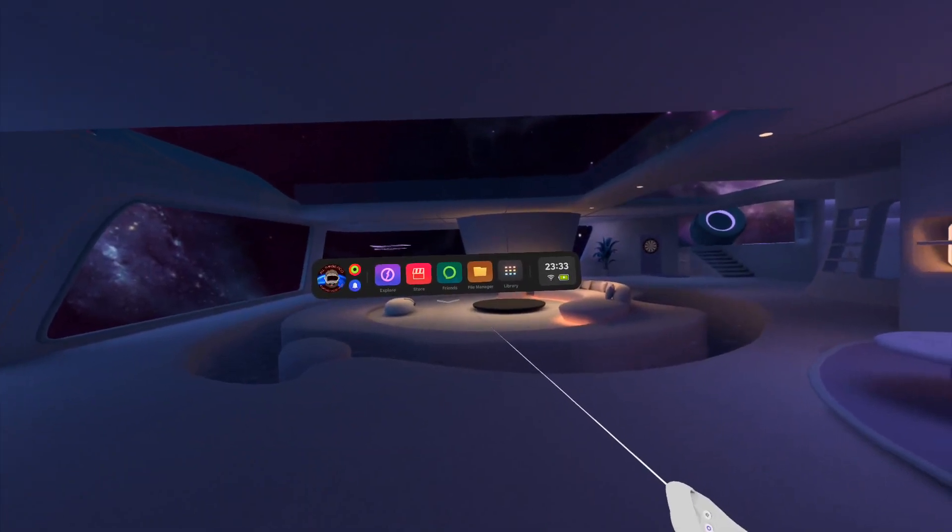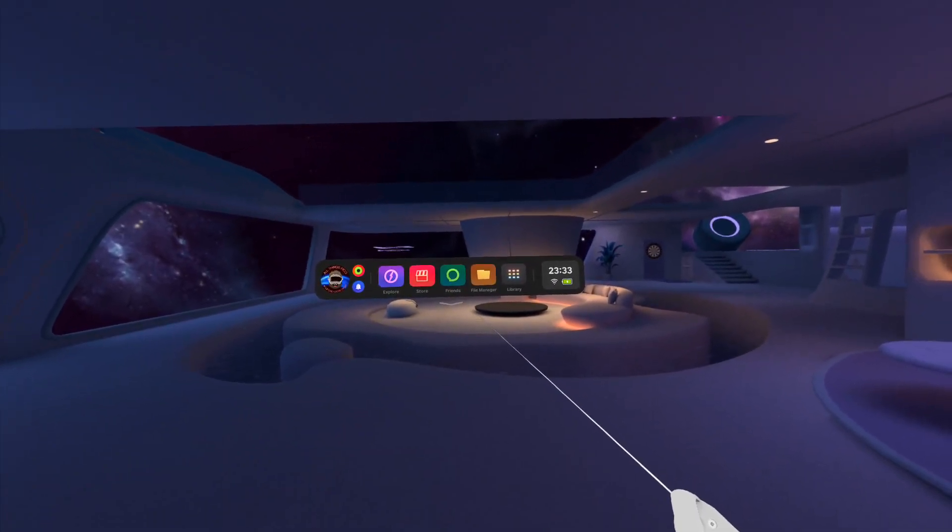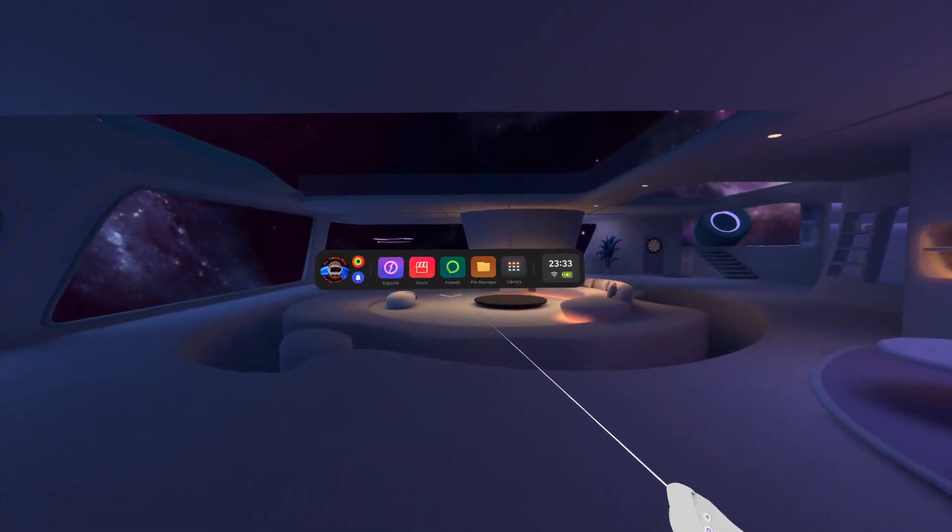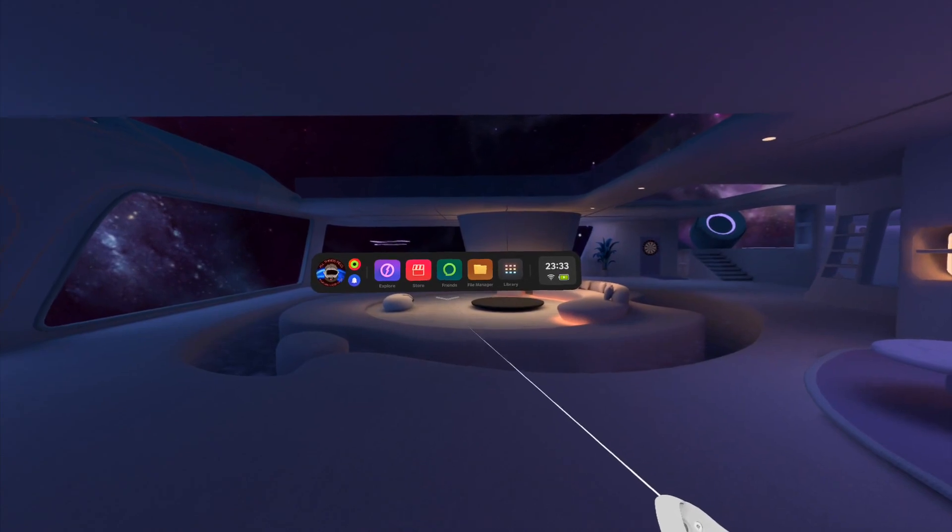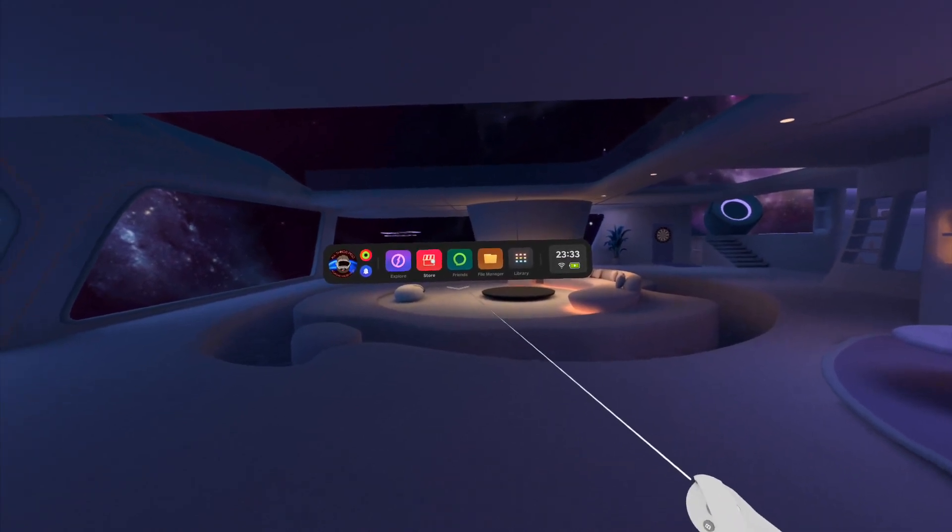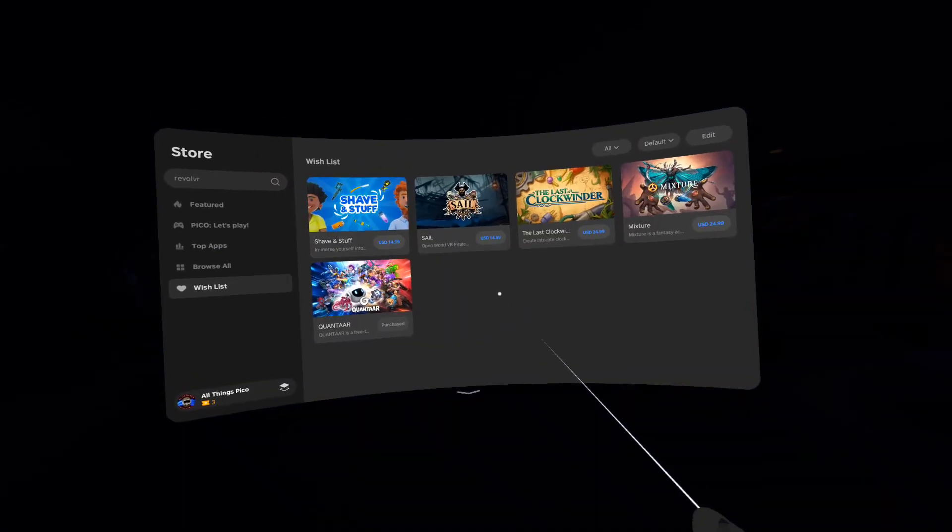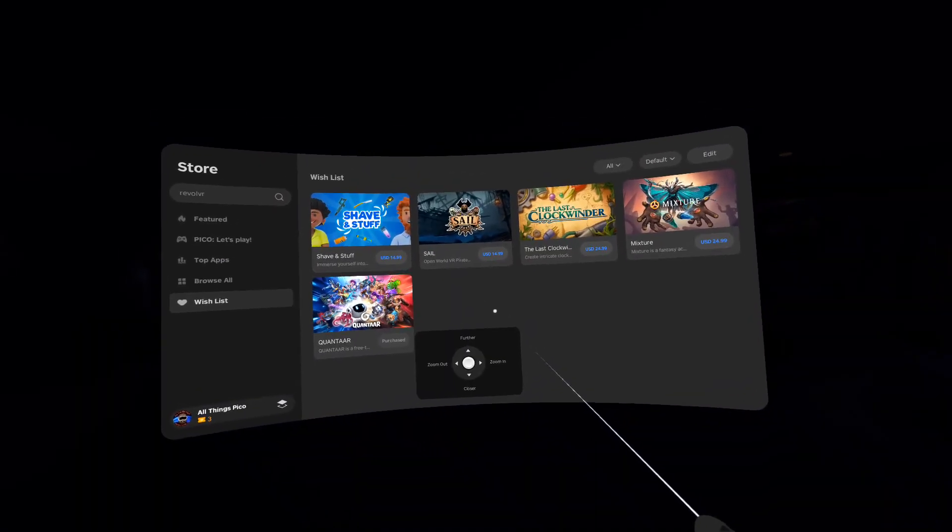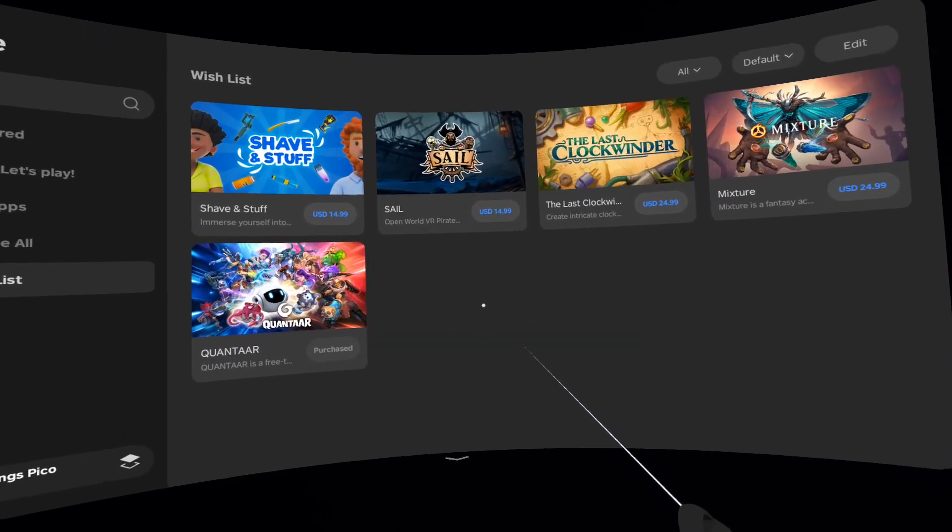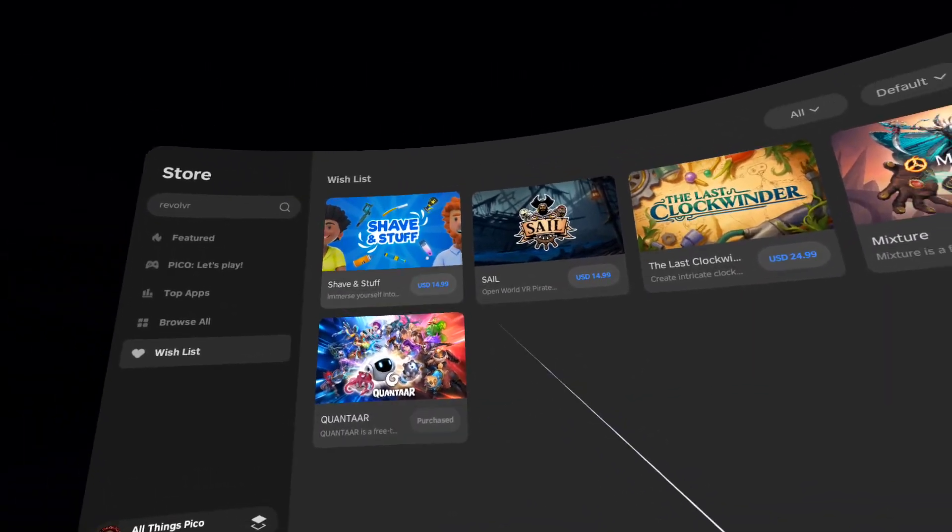Hello my Pico friends and welcome back to the channel. Today is again Thursday and we have many new games inside the store, so let me show them to you. As you can see, we have five new games on the list.